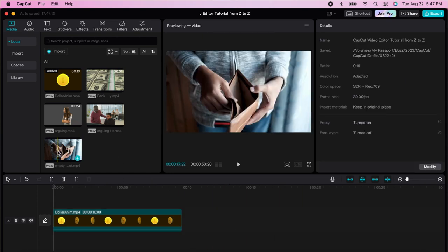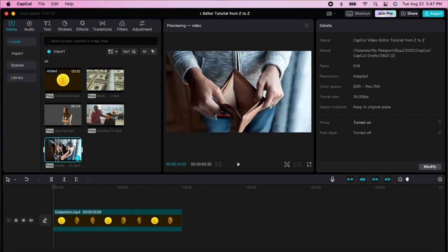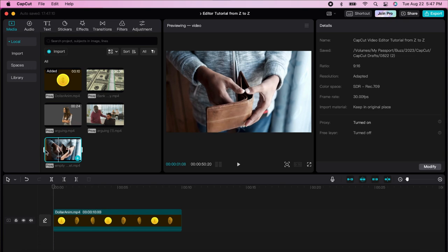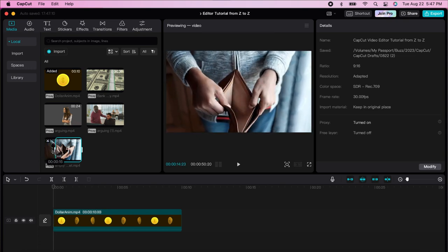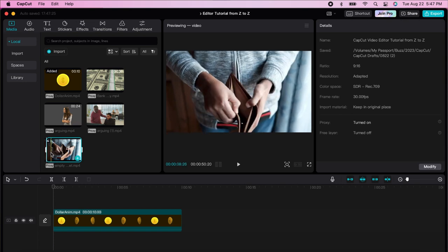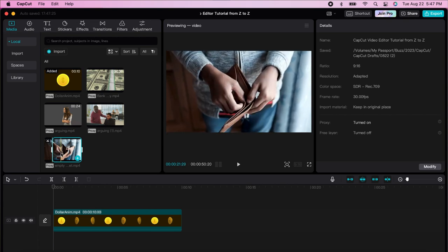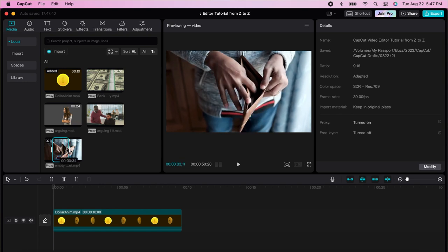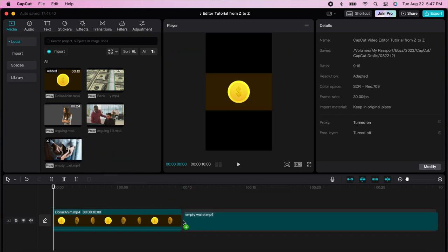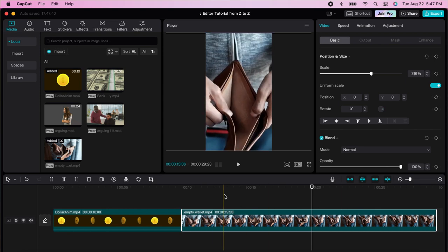If you don't want to drag the entire video and just want a piece, you create an in and out point. For the in point, you can use the controls to move or drag here and press I on your keyboard. For the out point, press O — you can also drag it. Now when you drag the video, it only brings that portion. Then move back to see what you want to see.